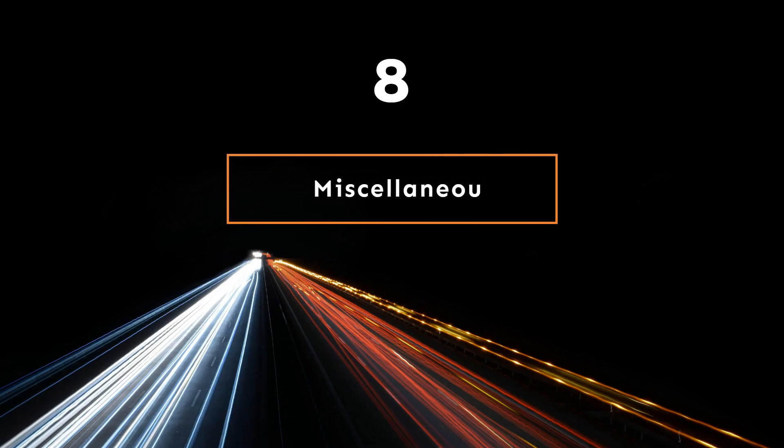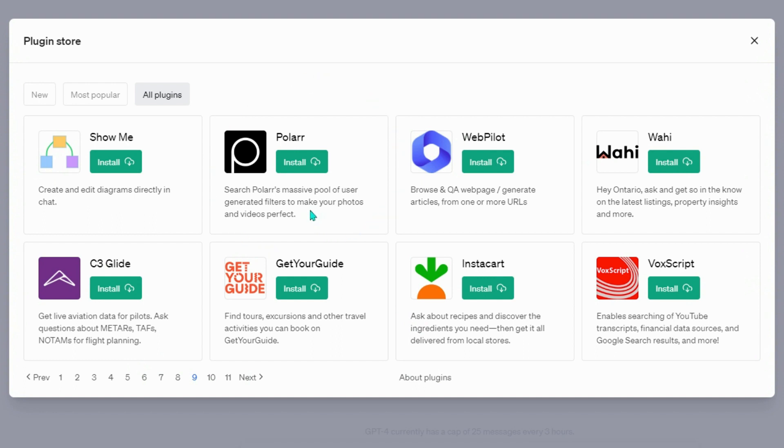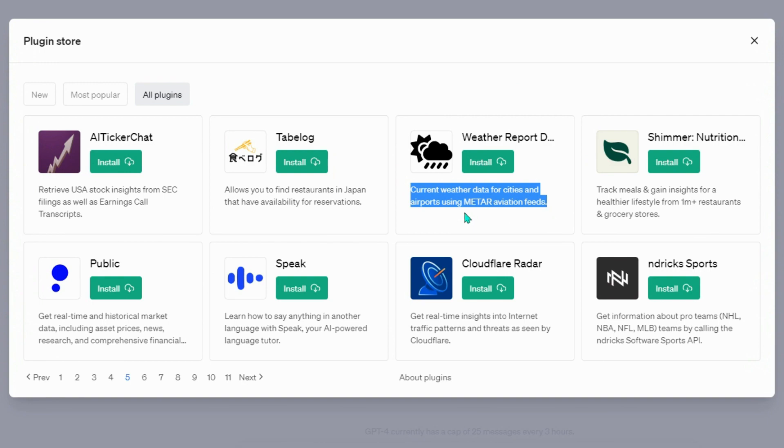Miscellaneous Plugins: Polar, search Polar's massive pool of user-generated filters to make your photos and videos perfect. Weather Report Data, current weather data for cities and airports using METAR aviation feeds.